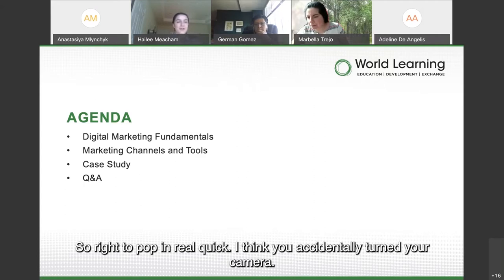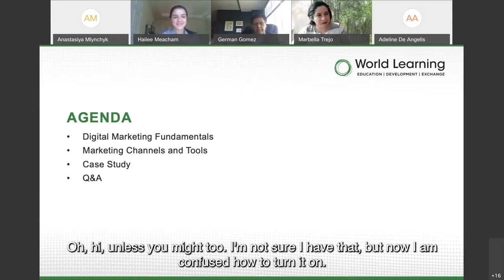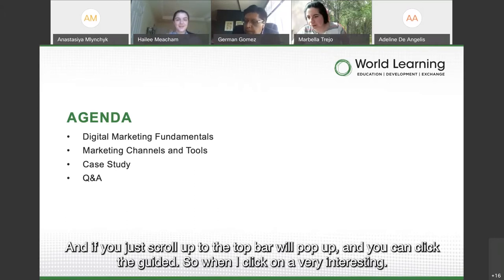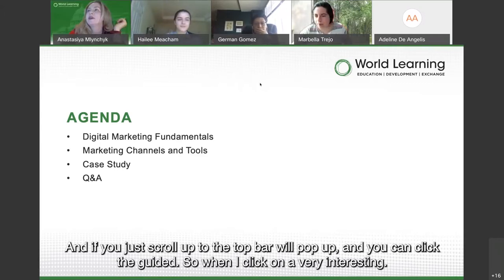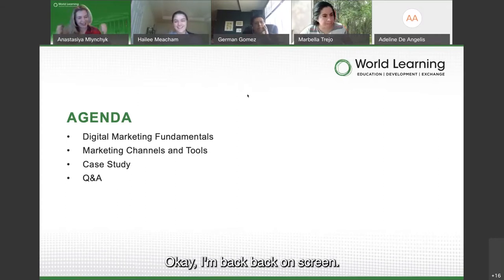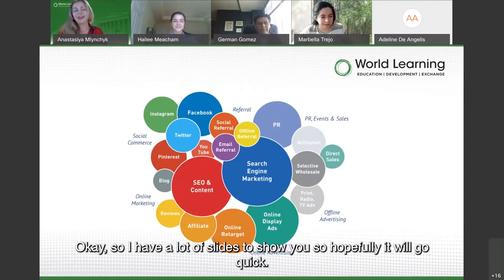Sorry to pop in — I think you accidentally turned your camera off. Oh, I have not, but now I'm confused how to turn it on. If you scroll up to the top bar, a little bar will pop up and you can click the camera. Got it — there you go, very interesting. Okay, I'm back on screen.